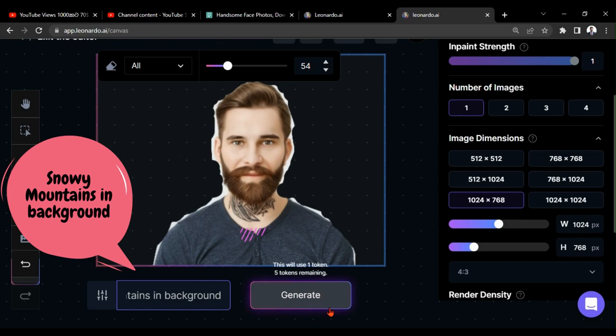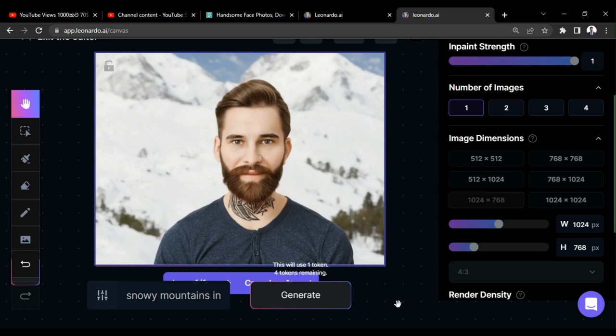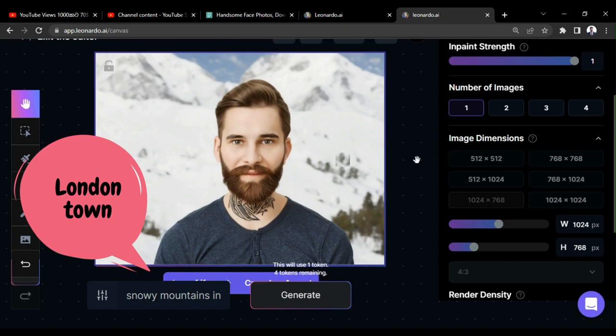Now you can see we got a background here. If you need you can add any background here, like Eiffel Tower, London Town, Beach, or any other background.